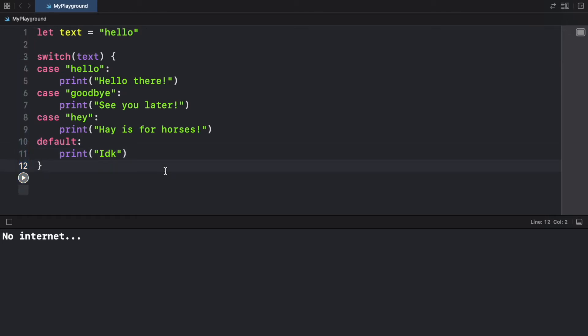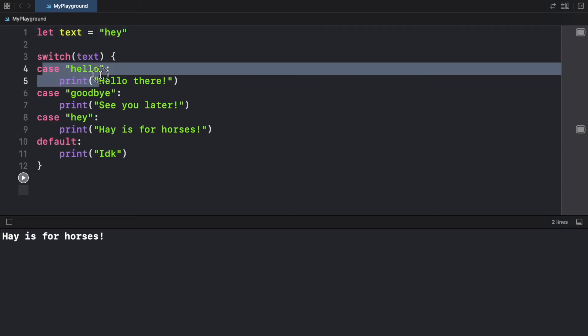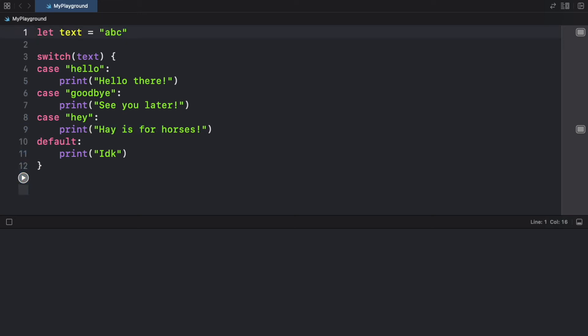But if we go ahead and run the program now, you're going to notice it will say 'hello there'. And if we go ahead and change this to 'hey', it's going to say 'hey is for horses', it's going to check each one of these statements. And it's going to print the one that it finds to be correct. But if we insert something that doesn't make sense, such as 'ABC', it's going to go to the default statement, and the program is going to continue.